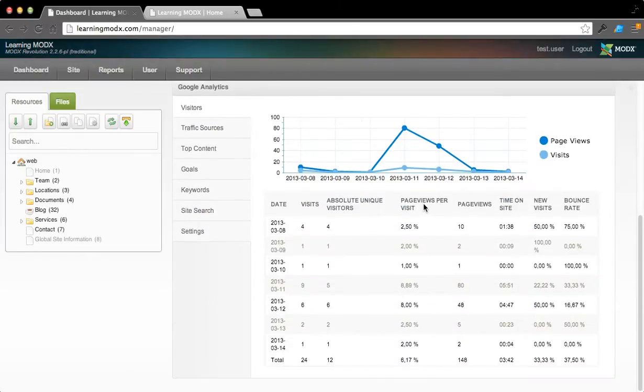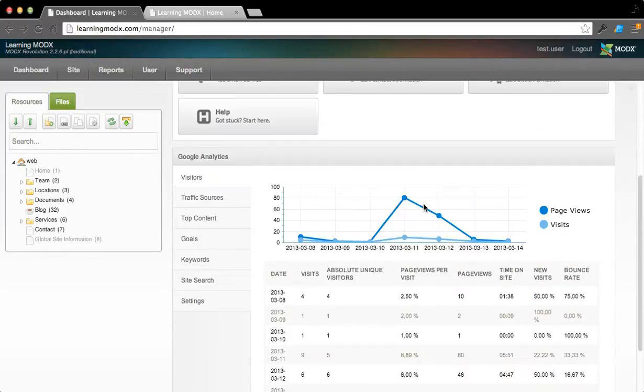Now, you've got Google Analytics here at the bottom that gives you an overview of how much traffic you have coming into this website.